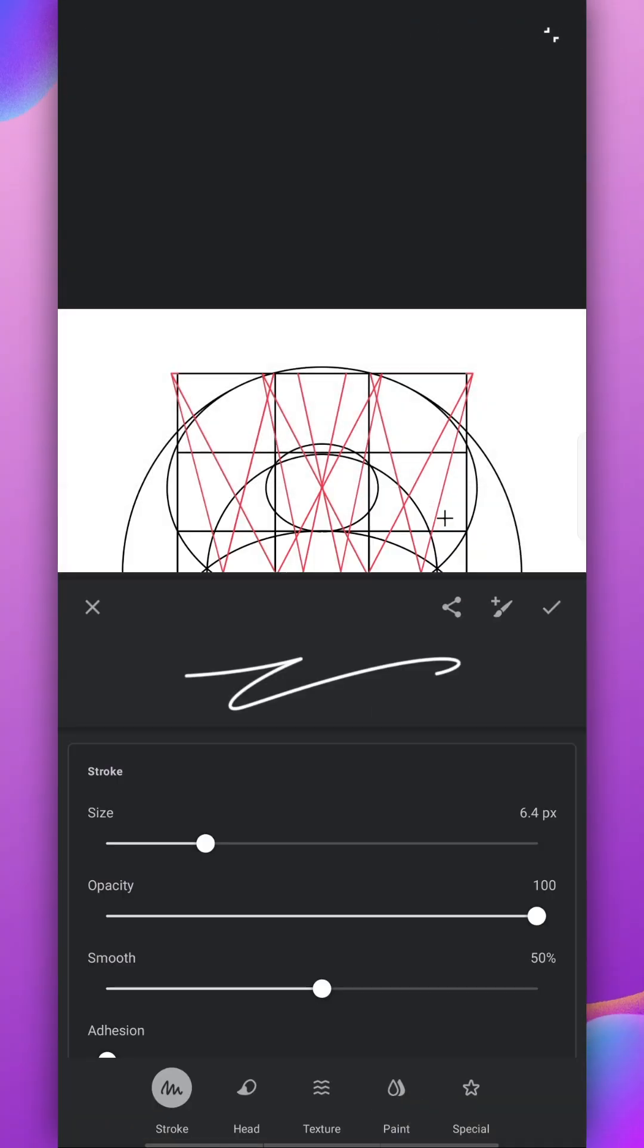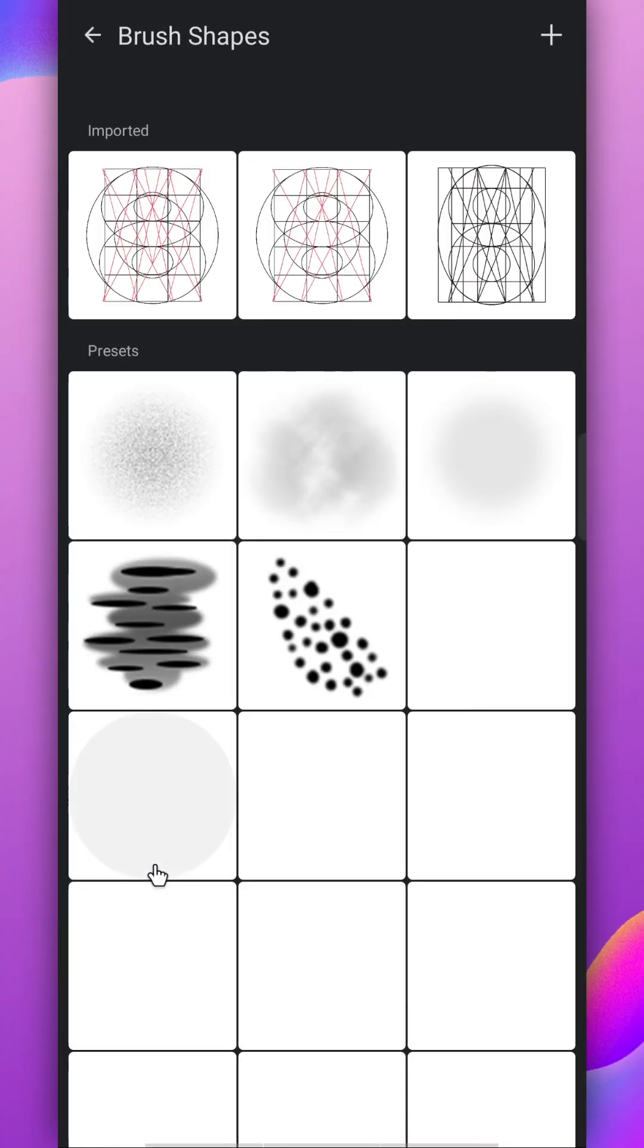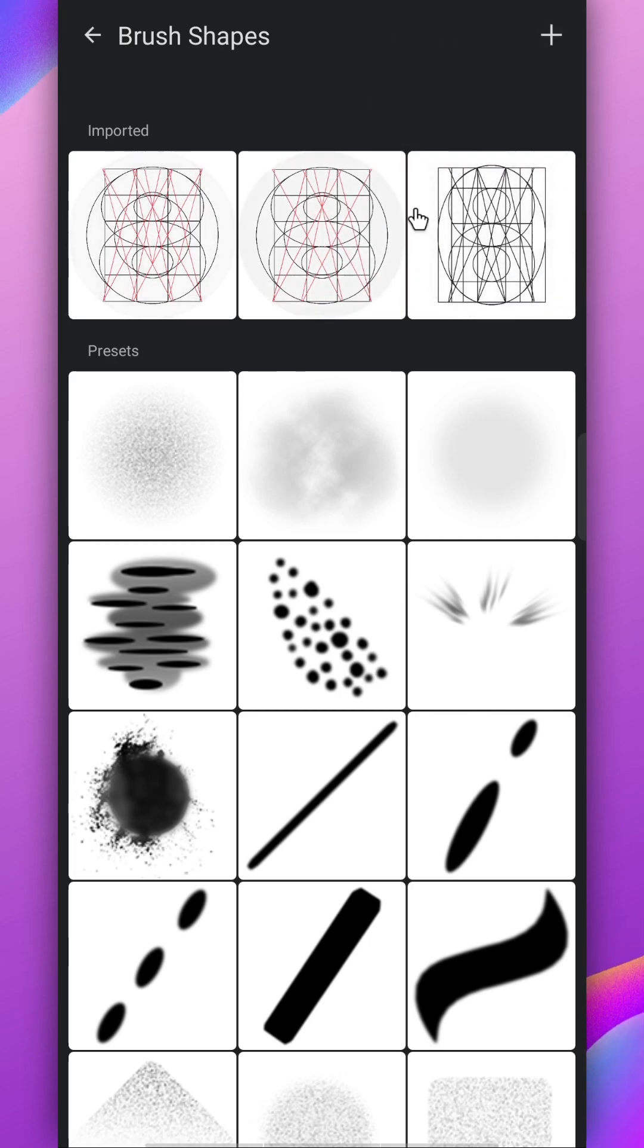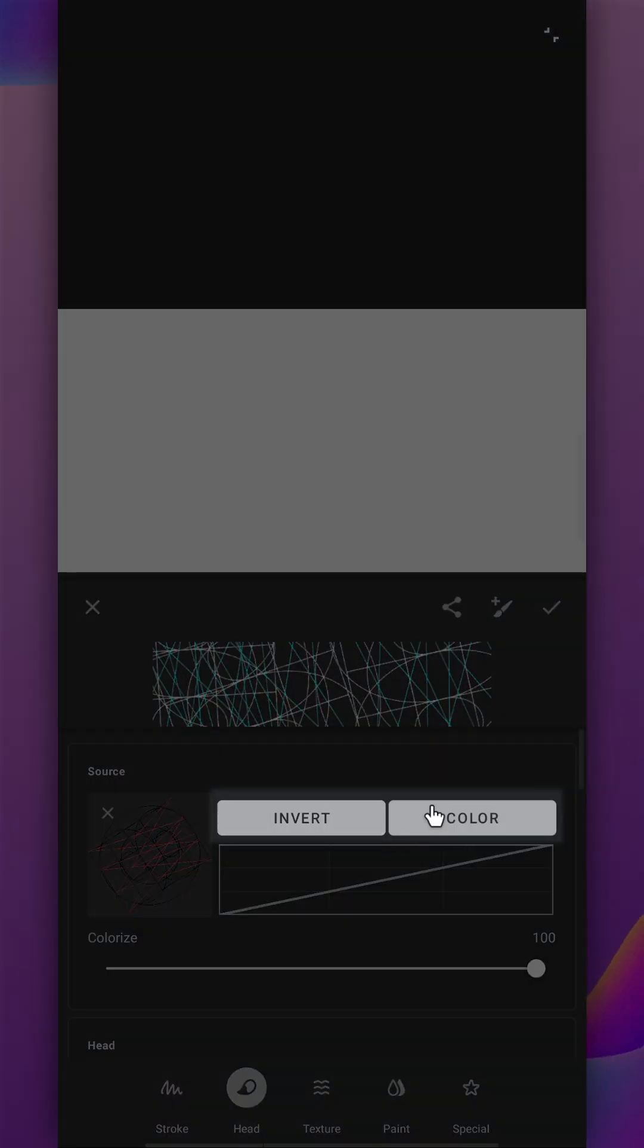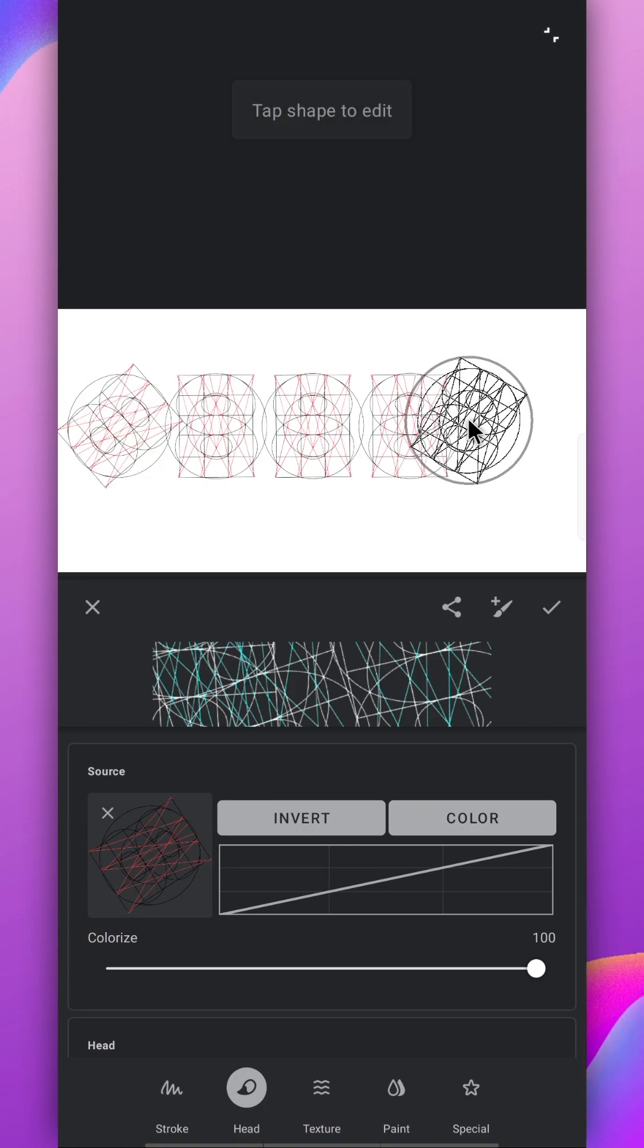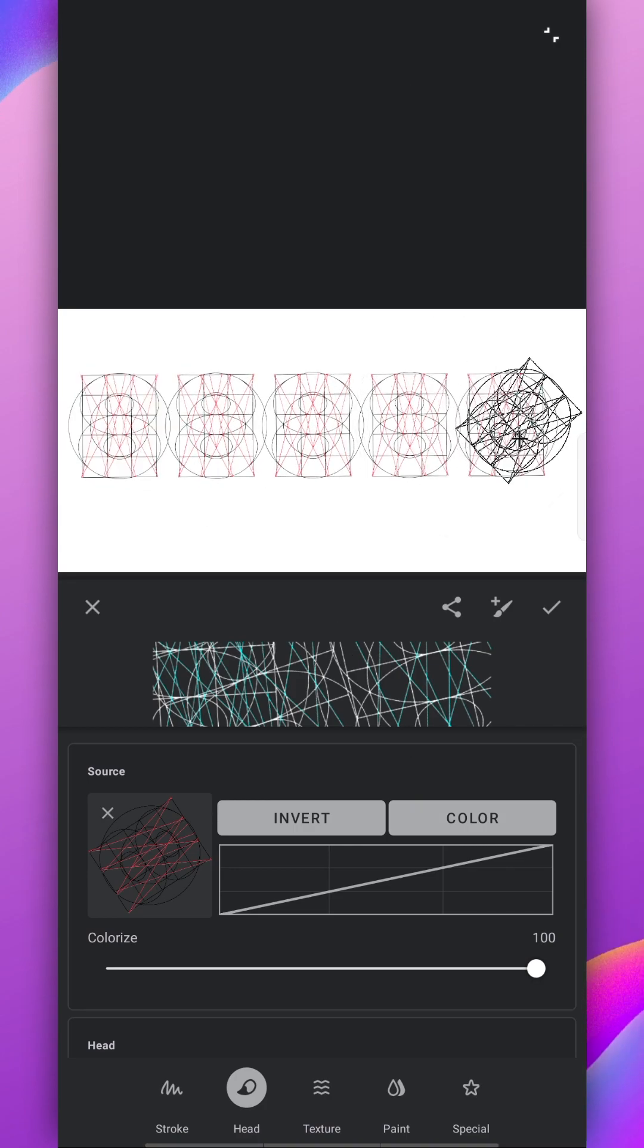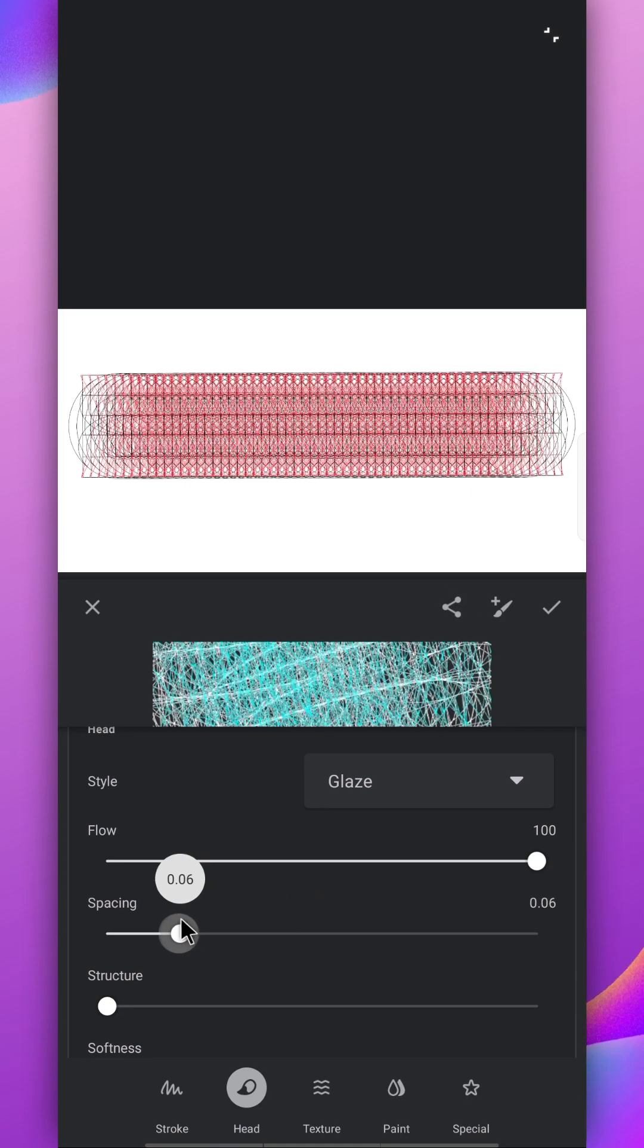Go to the settings in the head section and then import the PNG file from the gallery, then select it. Keep these two options enabled. Now draw a stroke and hold it to see all changes in real time. After that, change the spacing until it stops overlapping each other.